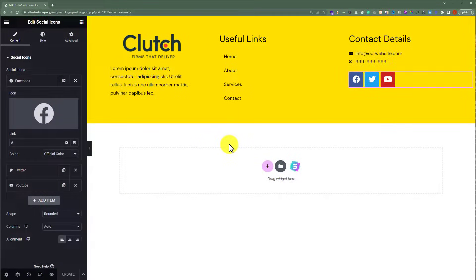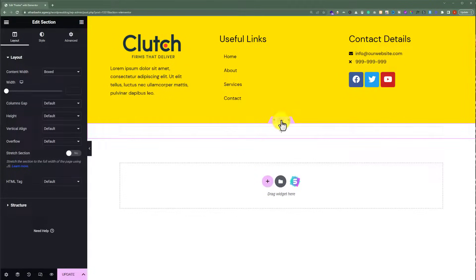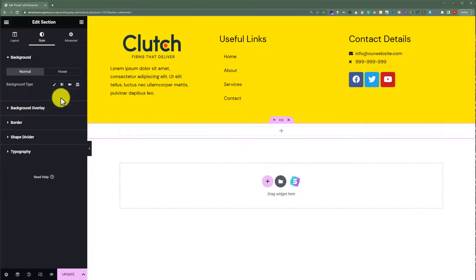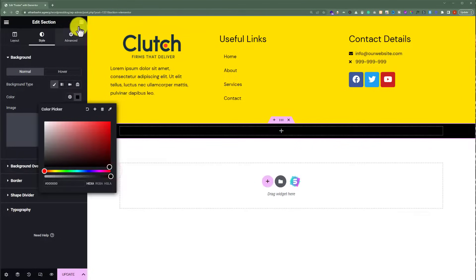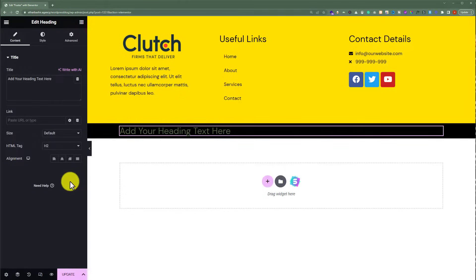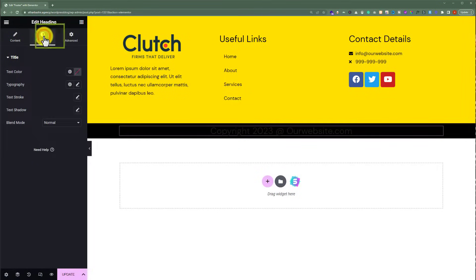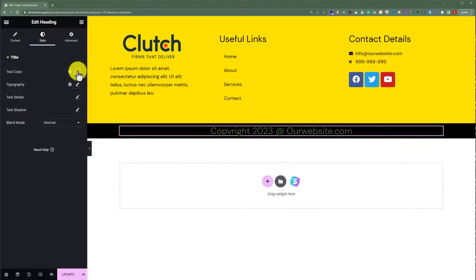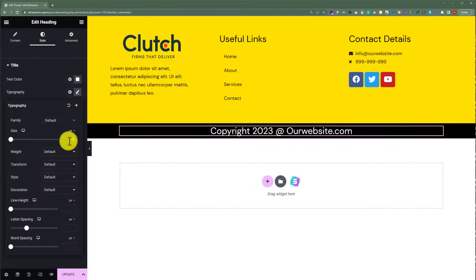In the last section we are going to create a copyright section. Add a new section with one column. Change its background color by clicking on it, then Style, select Classic, click on Color, and change it to black. Click the widget icon again and add a Heading widget, set the alignment to Center, and type in our copyright text. Then under Style, change the text color to white and decrease the font size to 17.